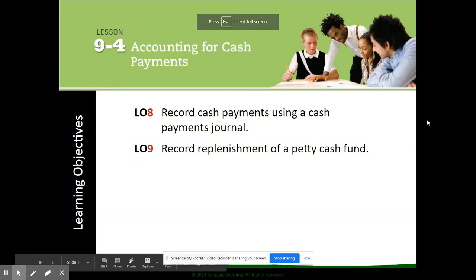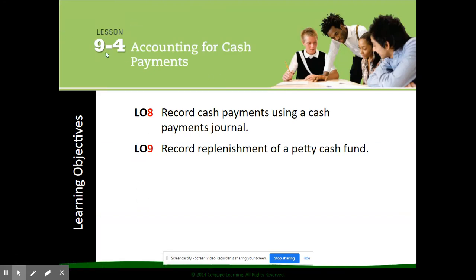Hi everyone. Today we are starting our second special journal in Lesson 9.4, and that's going to be on the cash payments journal. Our objectives for today are to record cash payments using a cash payments journal and also to record replenishment of a petty cash fund.